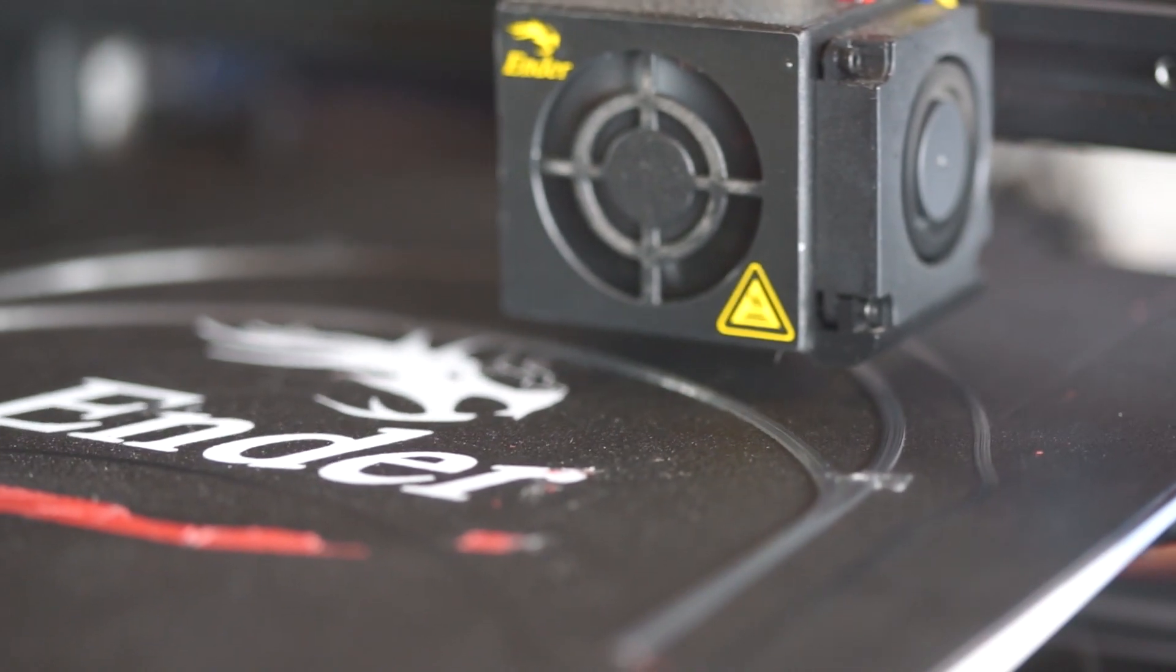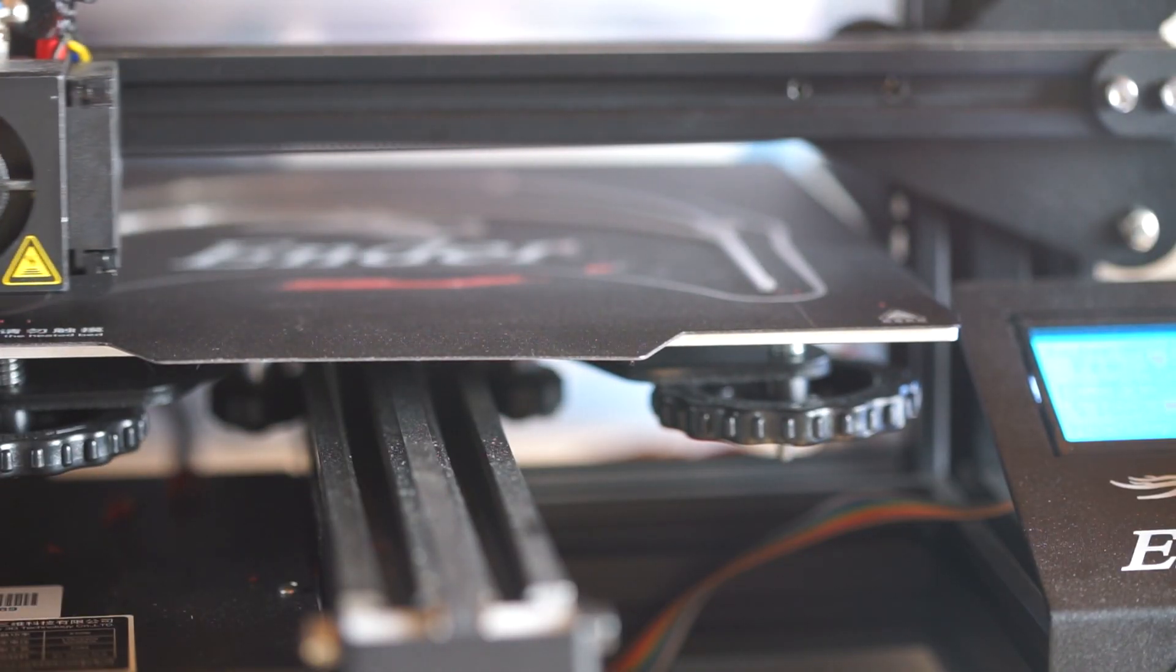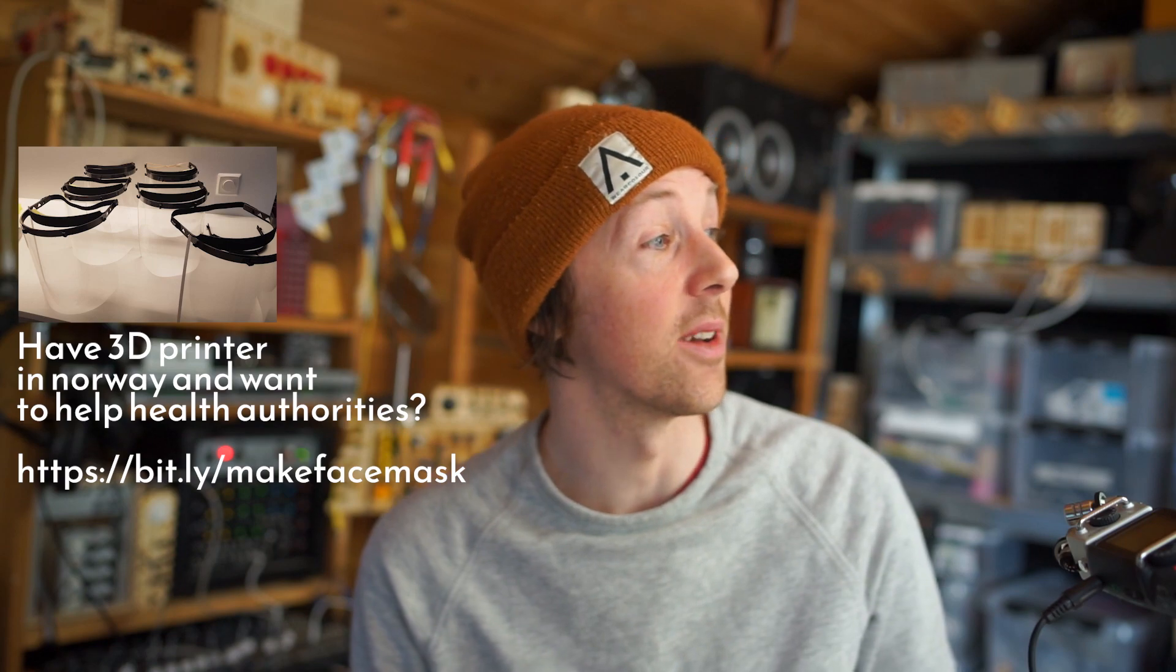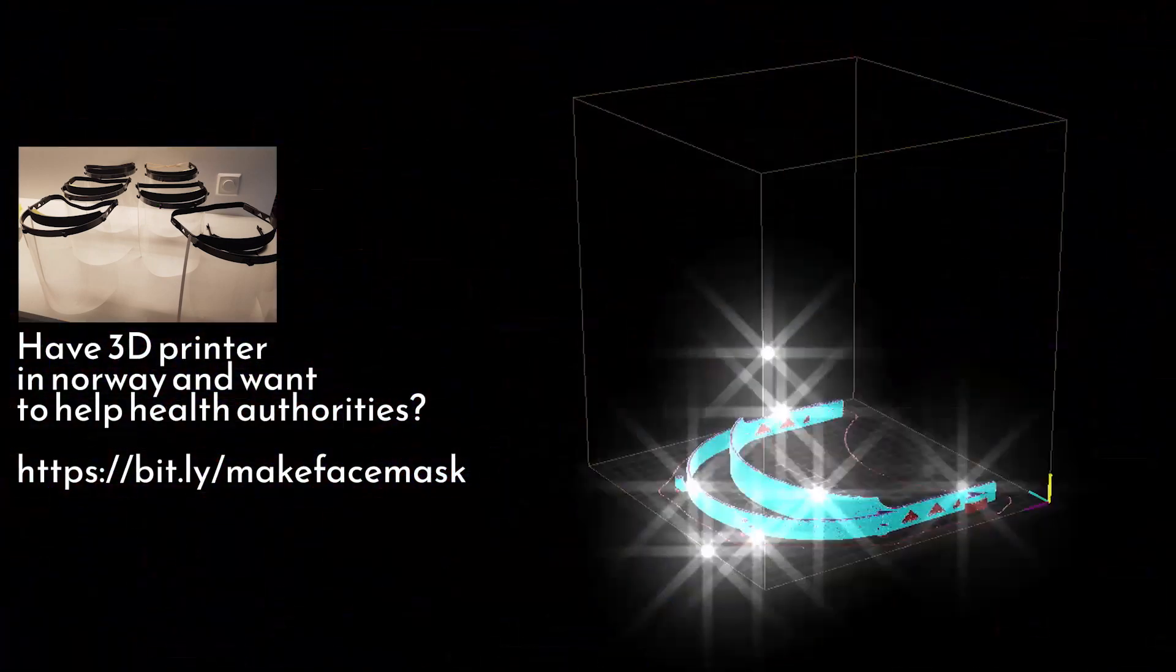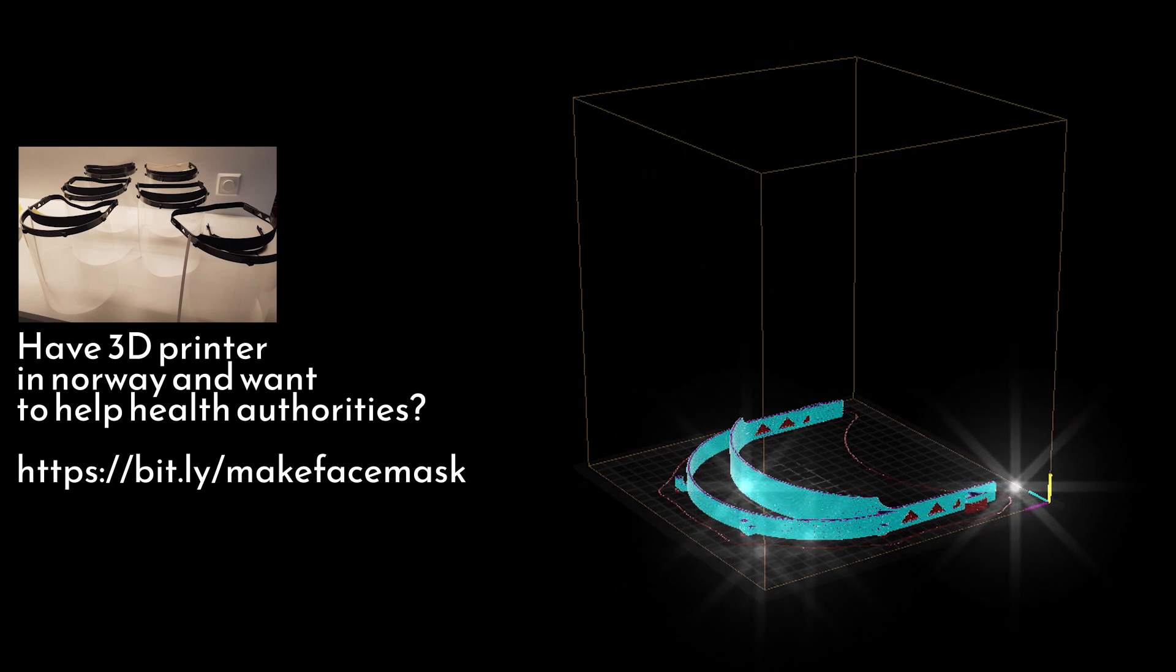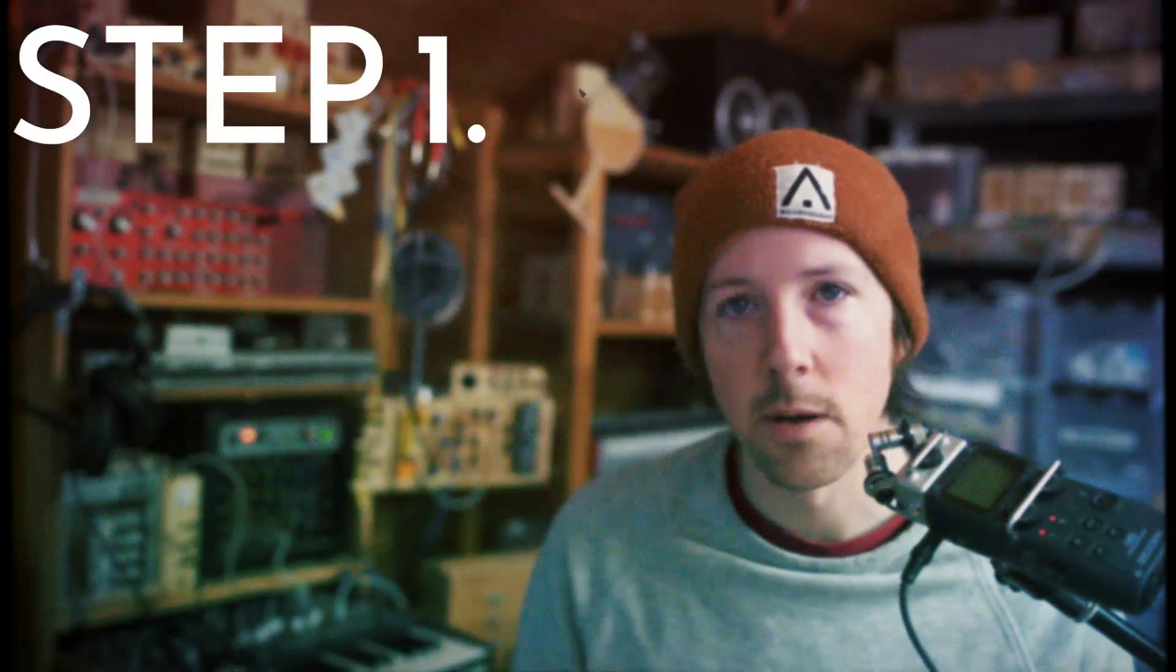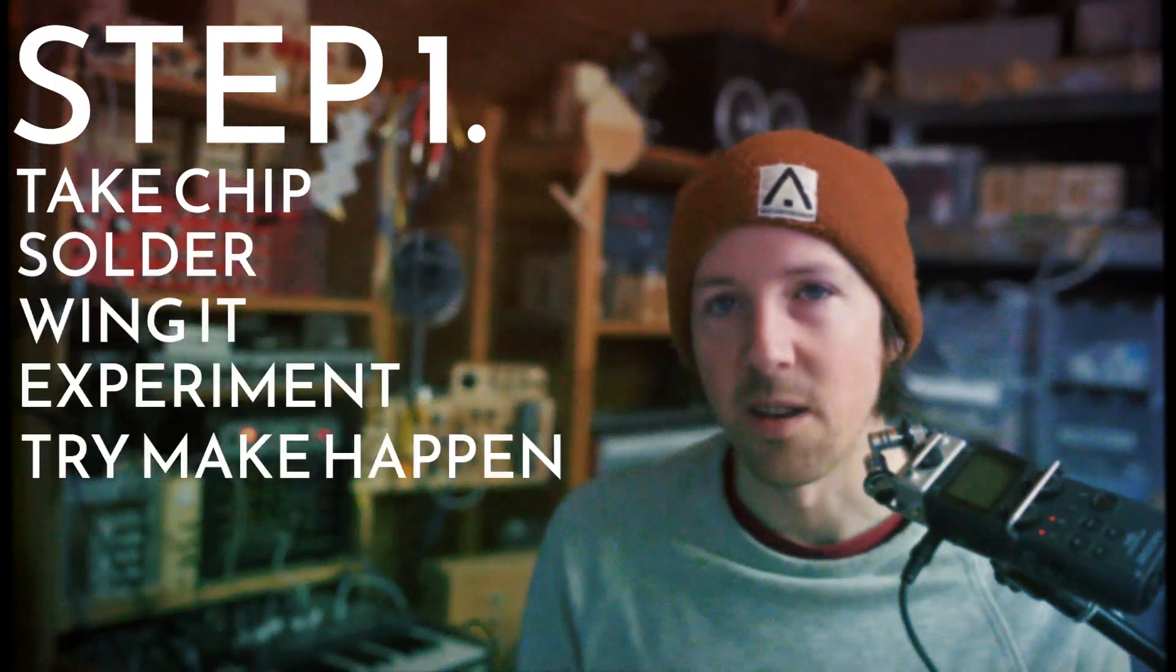If you can hear some annoying noises in the background, that's because in the other end of the room I've got a 3D printer that's printing face masks for health workers, whoever needs it. I've only got one 3D printer, it's not going very fast, but at least every little bit counts. So let's start by taking this chip, get things up and running, make this happen.